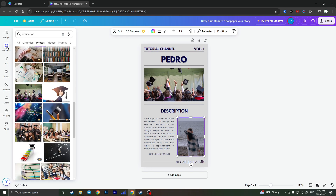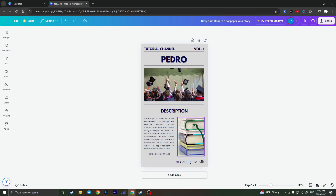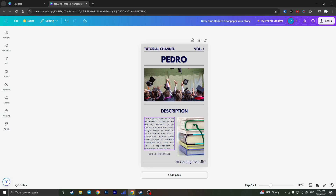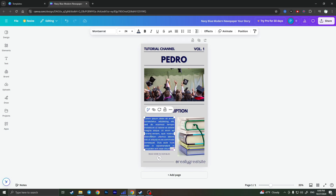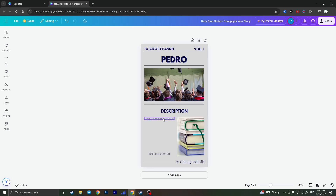I'll go and change the second picture as well, using a books photo. If you want to change the entire description, you can simply use ChatGPT — just send it 'write a short description for the tutorial channel' and paste what it gives you. I'll just type something like 'tutorial channel.' It should be bigger of course, but we'll leave it like that.